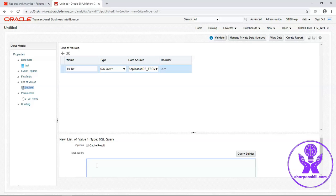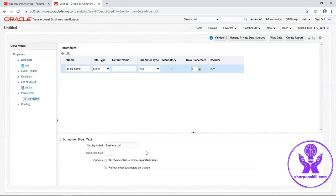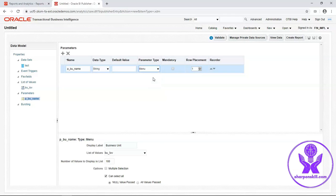This is the query of the LOV which will retrieve the business unit name from the table. Now I will attach this LOV in the parameter. Parameter type will be menu. List of values, View LOV.